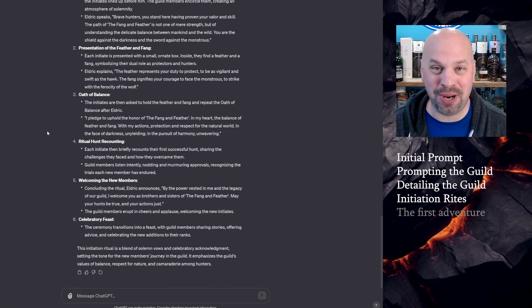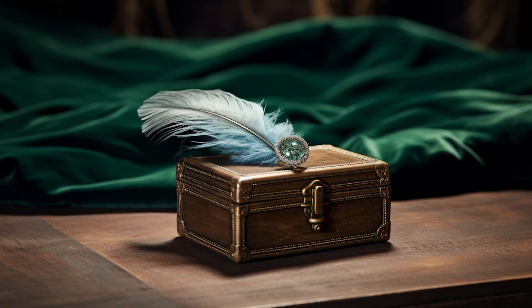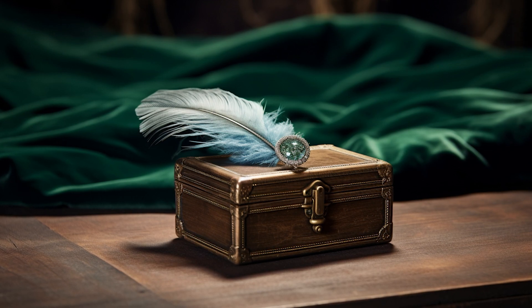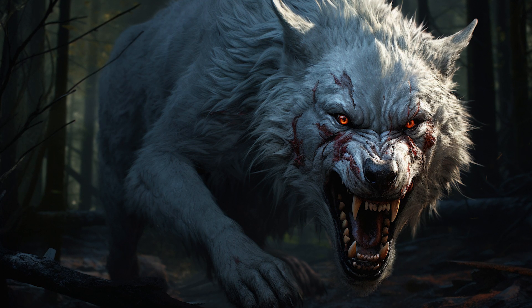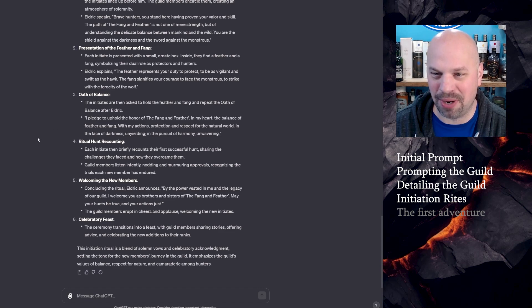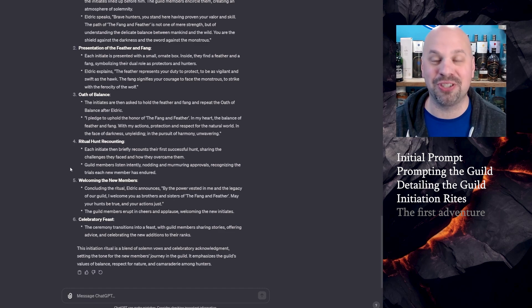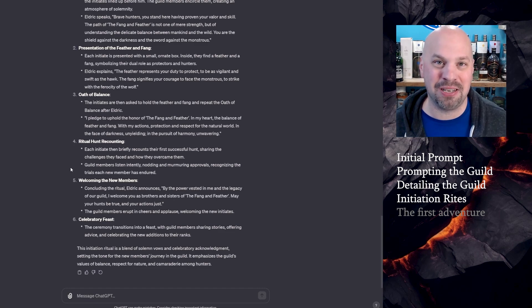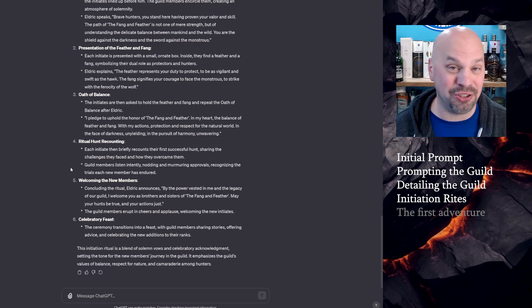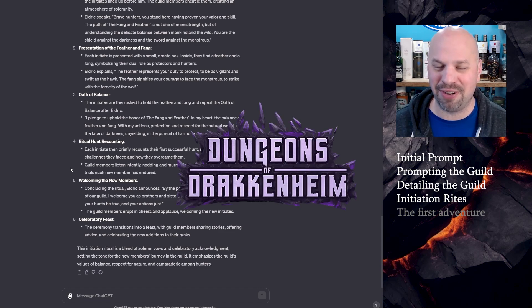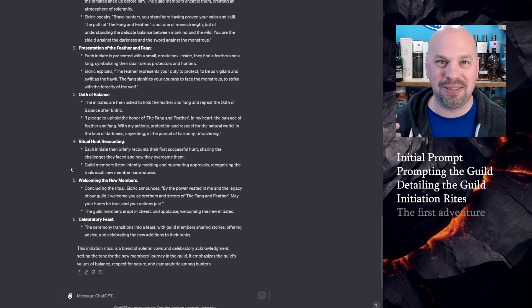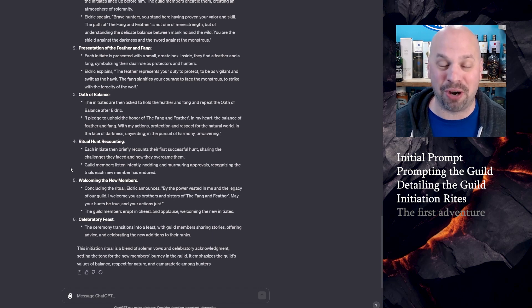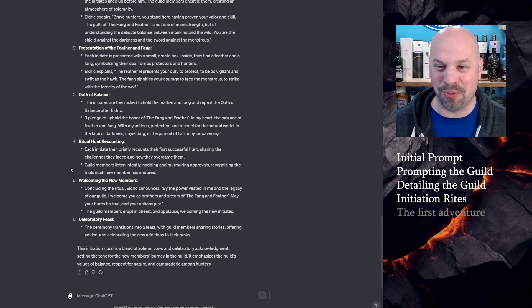They present to you a small box with a fang and a feather in it. The feather represents being swift to act like a falcon. And then the fang is your willingness to attack like the wolf. So then he talks about how you need to maintain the balance. Each initiate then briefly recounts their first successful hunt. Now I would actually expand upon this. I'm going to steal a little bit of a concept from the dungeon dudes. They have a live play series where you need to tell the story of your monster hunt in the most outlandish way, like really take a chance to brag and make it sound incredible. And I love that idea. I think that could work in here really well.